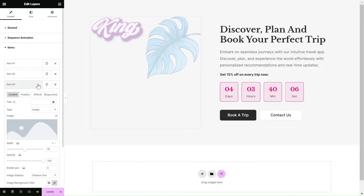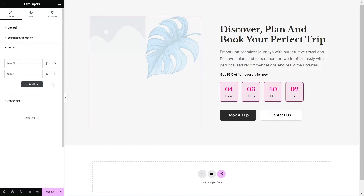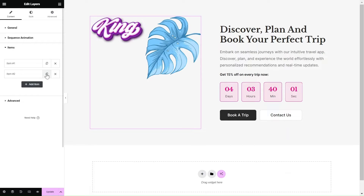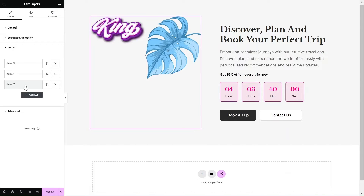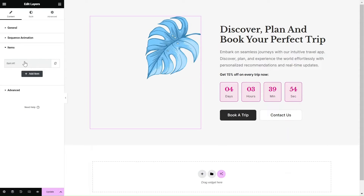You have the flexibility to add new layers, remove layers, duplicate layers, or rearrange them using the drag and drop feature. It's super intuitive.